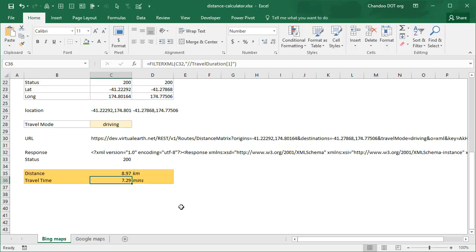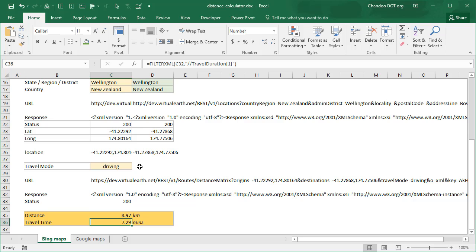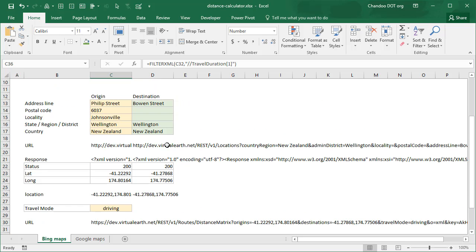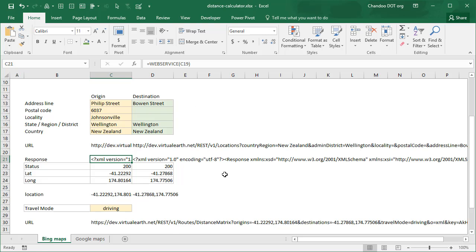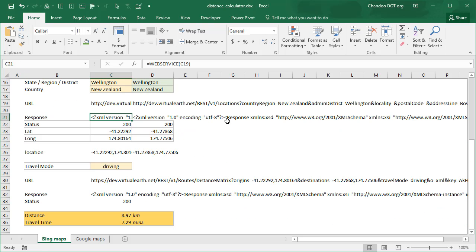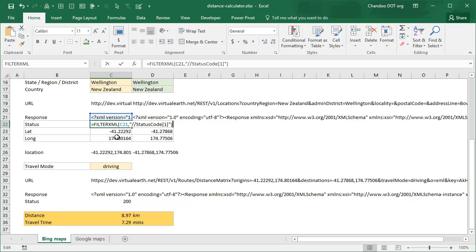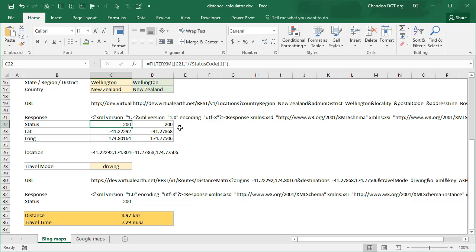And then from that XML I am extracting the distance and travel time like this. If you drive it's 8.97 kilometers and it takes seven and a half minutes. Now to do the actual XML to get the XML from the API I'm using the web service command in Excel. Web service is a built-in function that does the work for us and then once the web service gives me the XML.